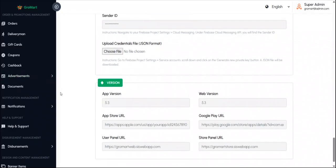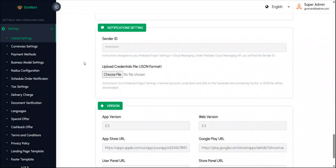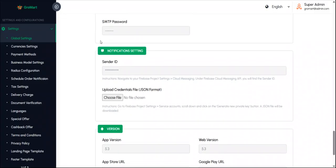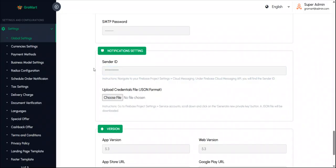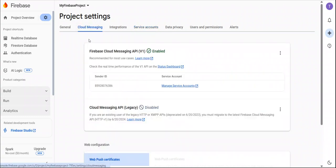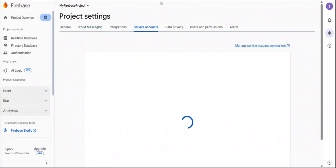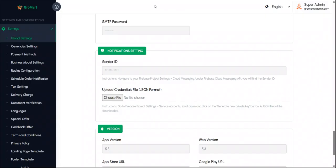See, in the notification in our global setting, we will provide this section notification setting where we must have to use sender ID and we must have to upload the credential file which is the JSON format which recently we downloaded. So you must have to add sender ID which will come from cloud messaging and service JSON file which will be downloaded from service account. So I hope you got it. So upload your credential file here and sender ID and then save it.